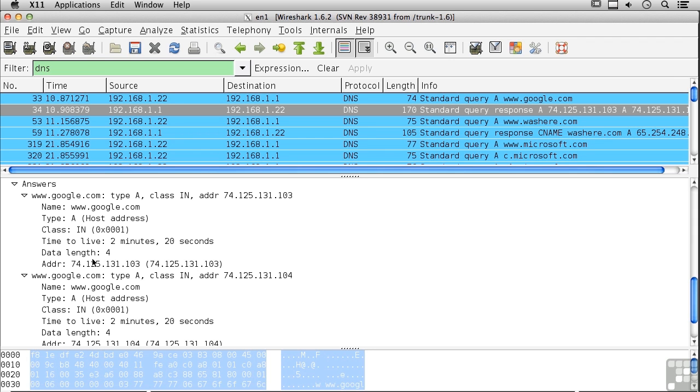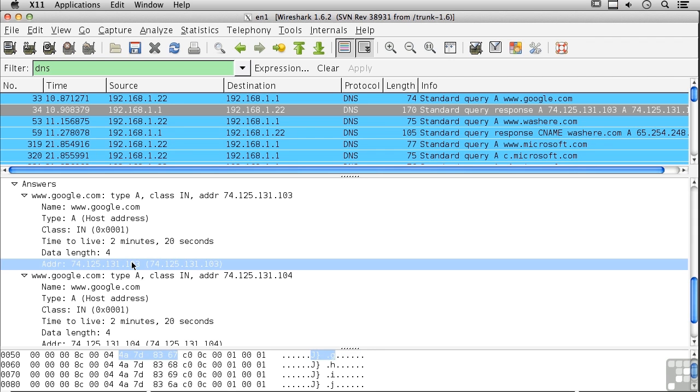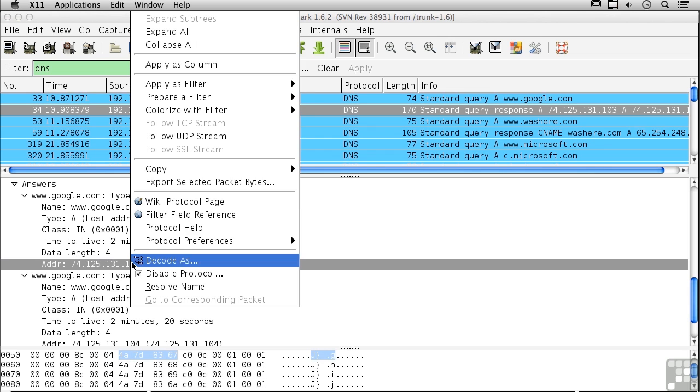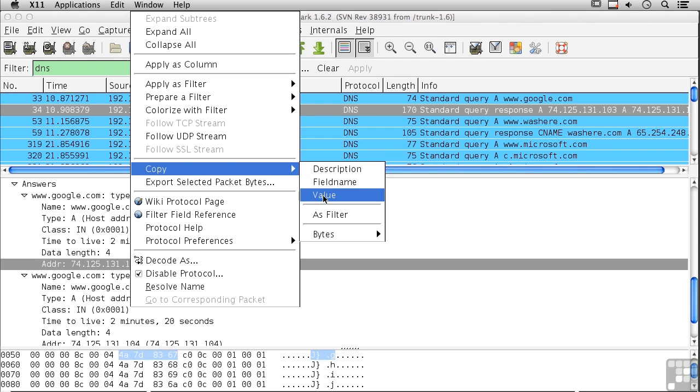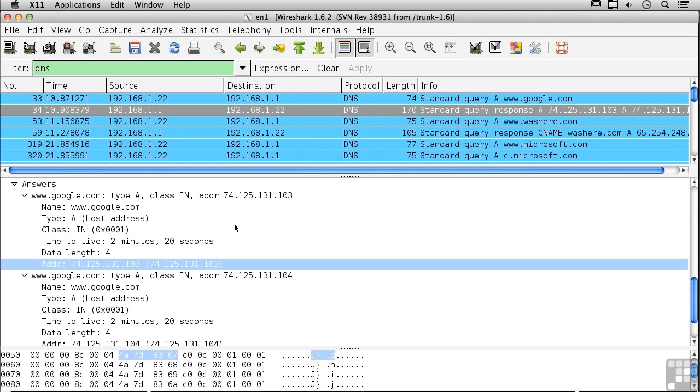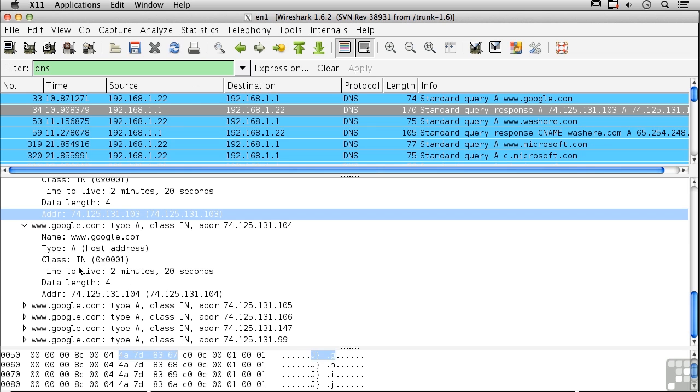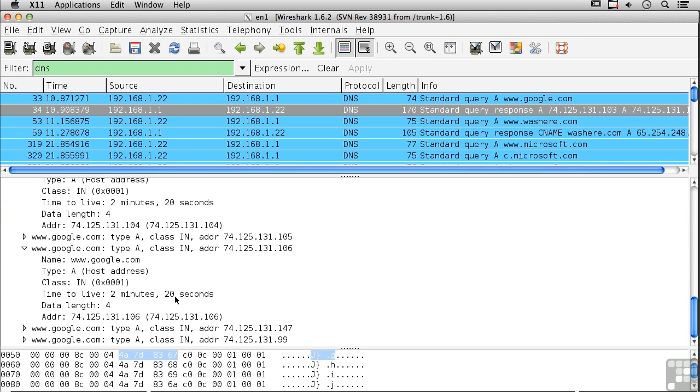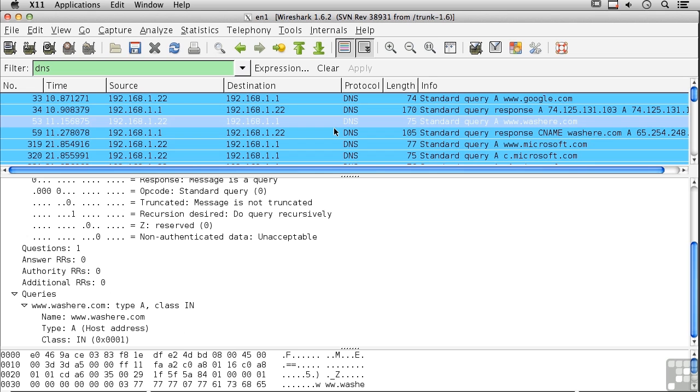I'm going to copy this value here because I'm going to do a reverse lookup on it. So you can see all of this information, and this is all of the different IP addresses that match this particular host name. Now we can look at another lookup here, and this is just a simple lookup of a web server.